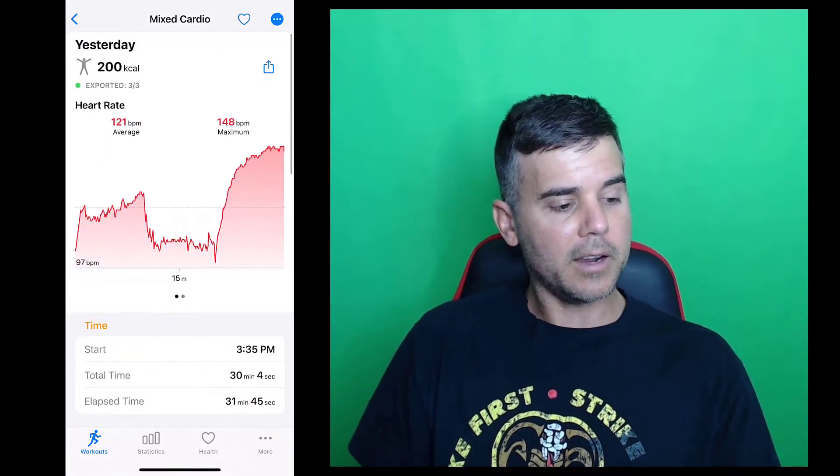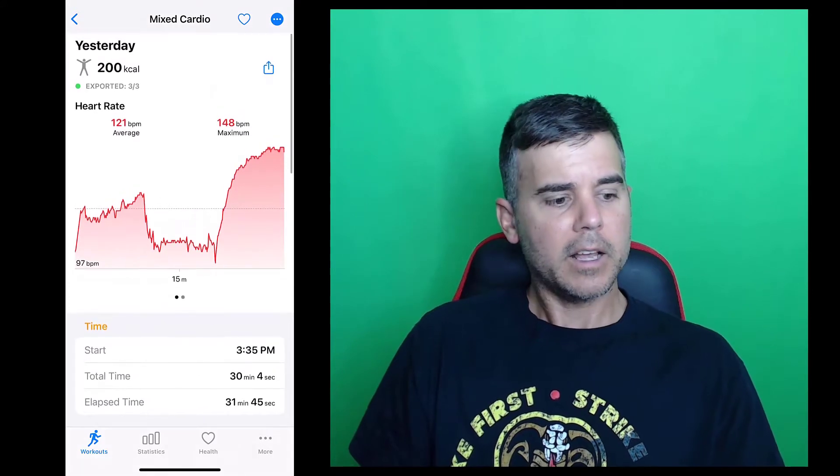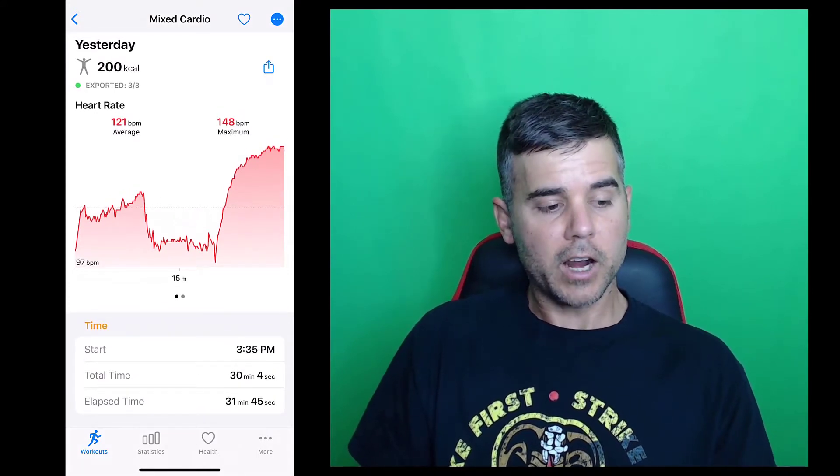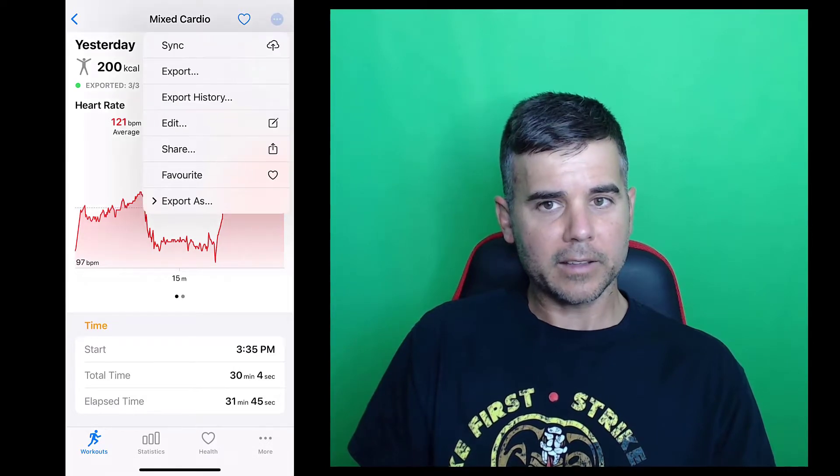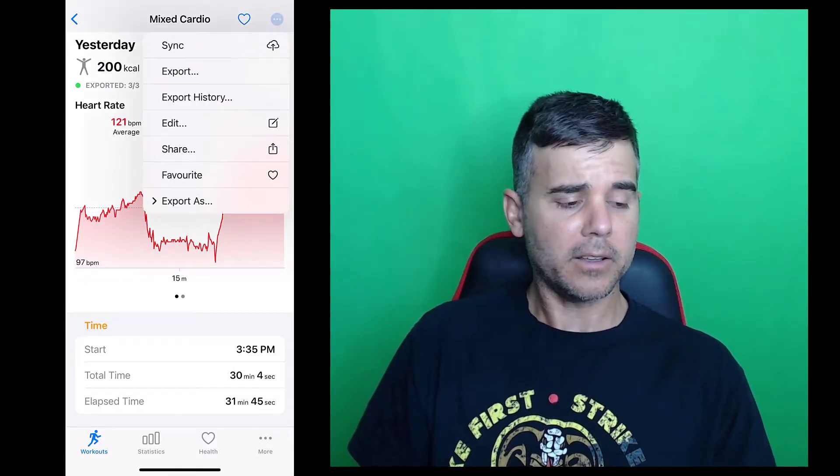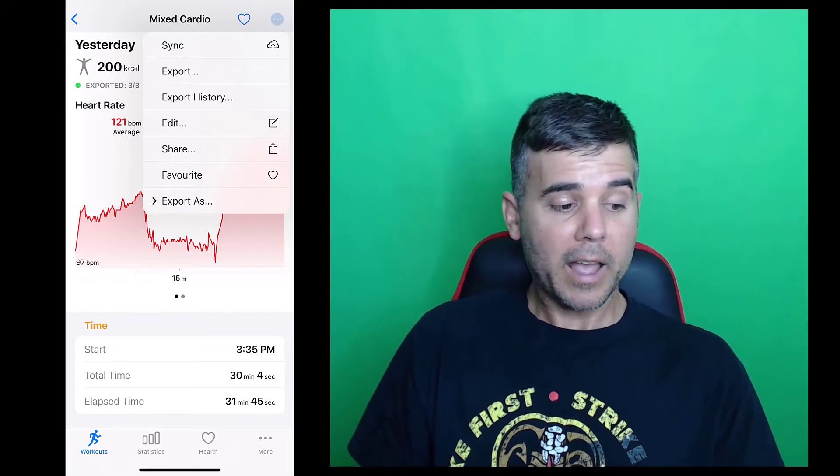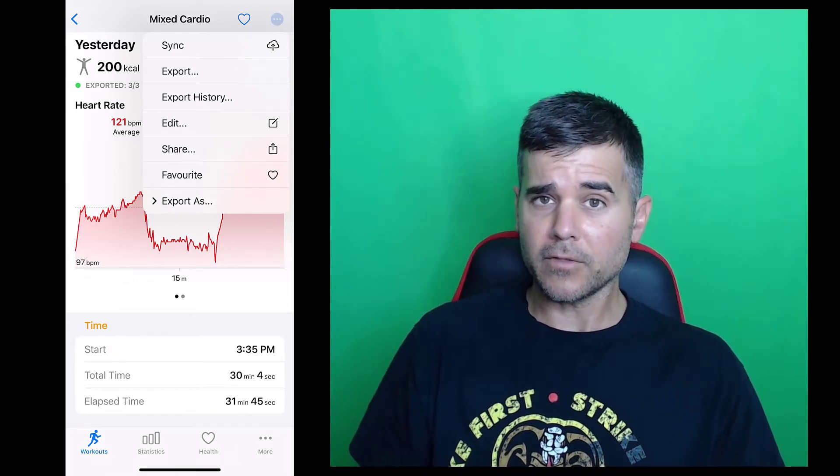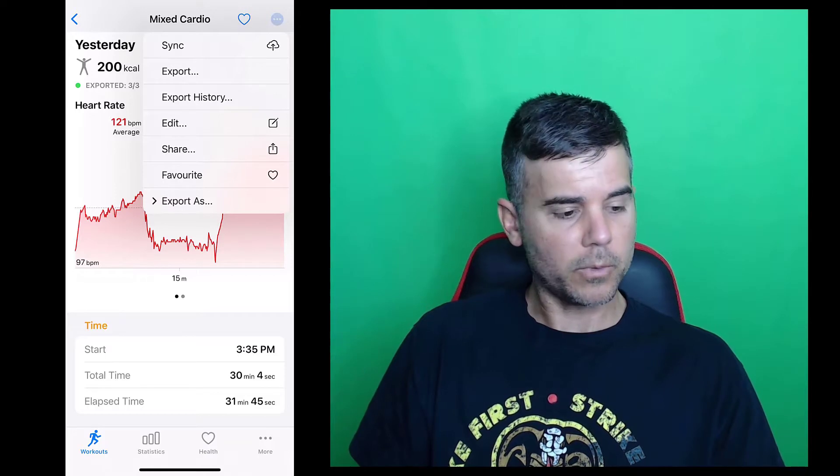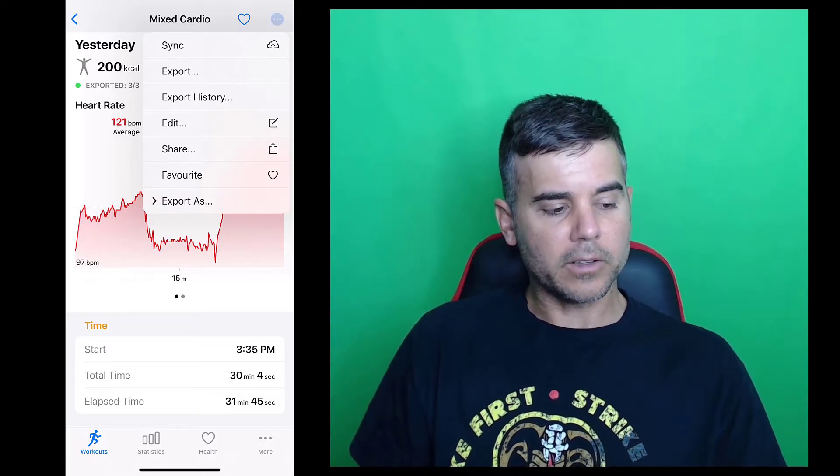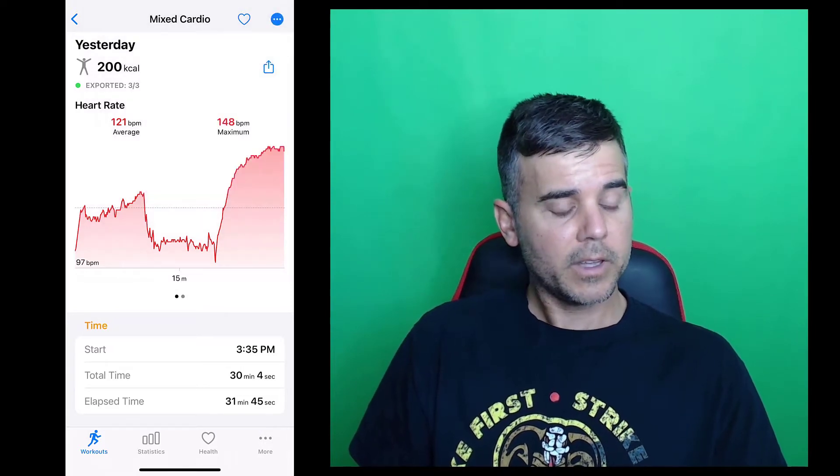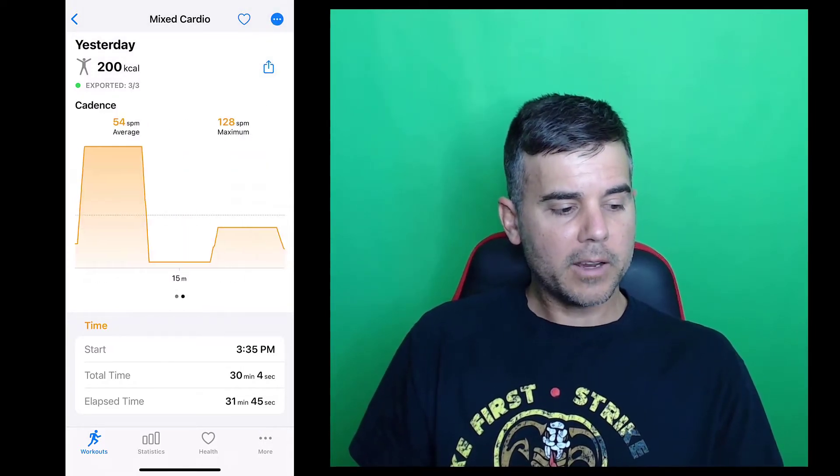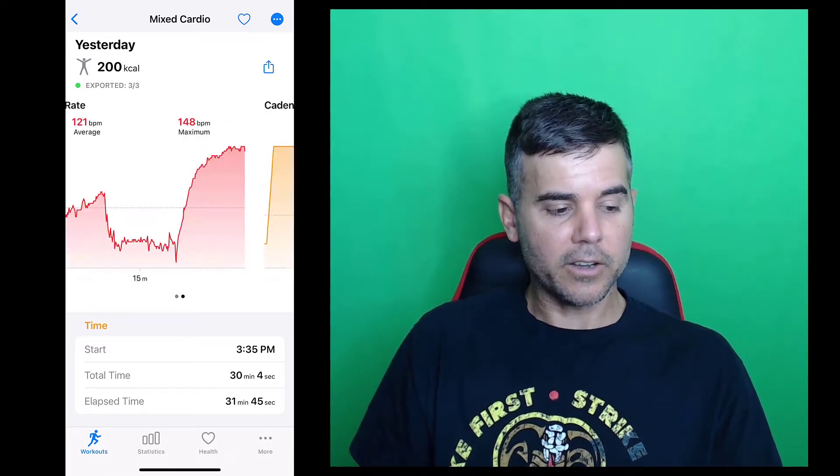So you can see here at the top, we've got my calories and heart rate, a little share button where I can share. At the top of the screen, I can like it, or I can click this little button at the top here, which allows me to either sync it with what I have set, and I'll talk about that at the end here. I can export it to various places, which I'll get to as well. Or I can export the file itself, or I can edit the workout if I need to.